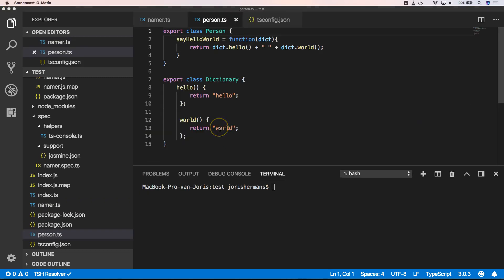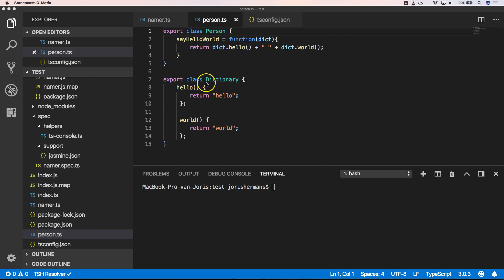So now here I created a person.ts file where I have a class person and I have a class dictionary. And then that person can say hello world with the dictionary hello and the dictionary world.